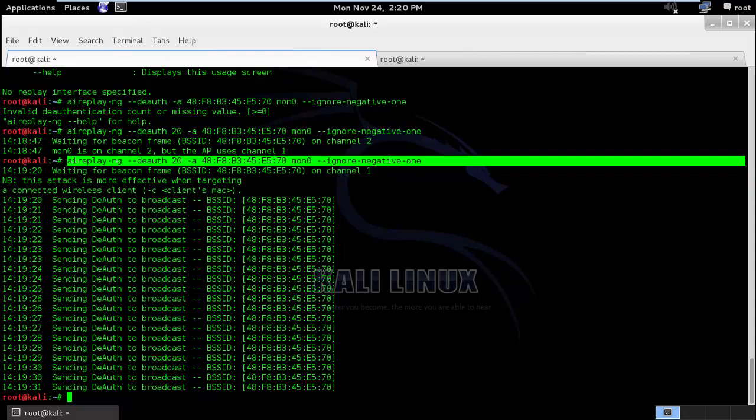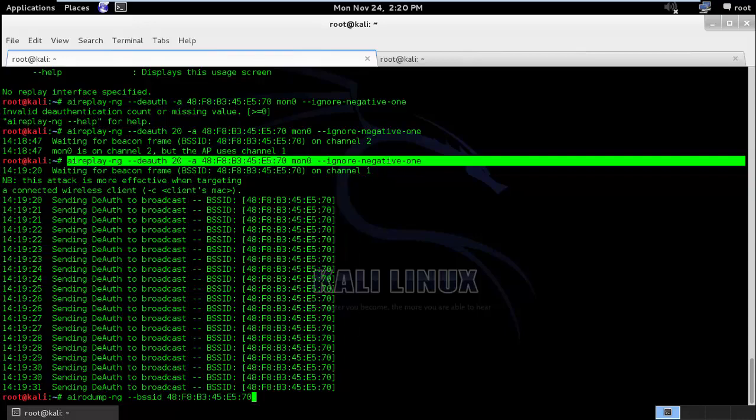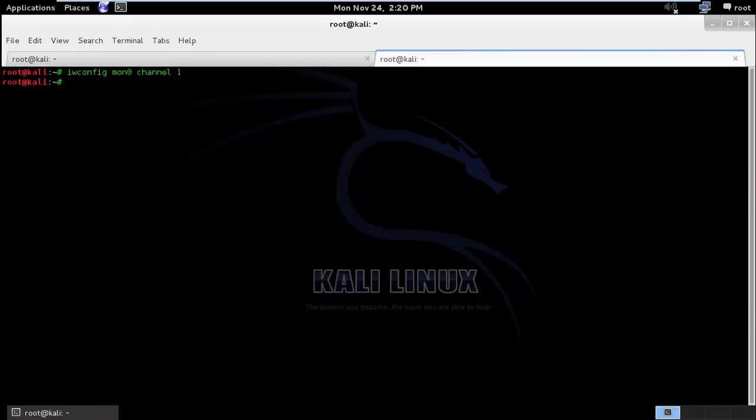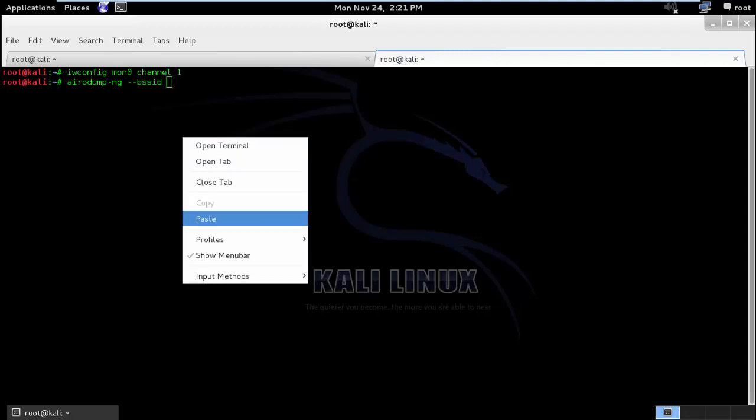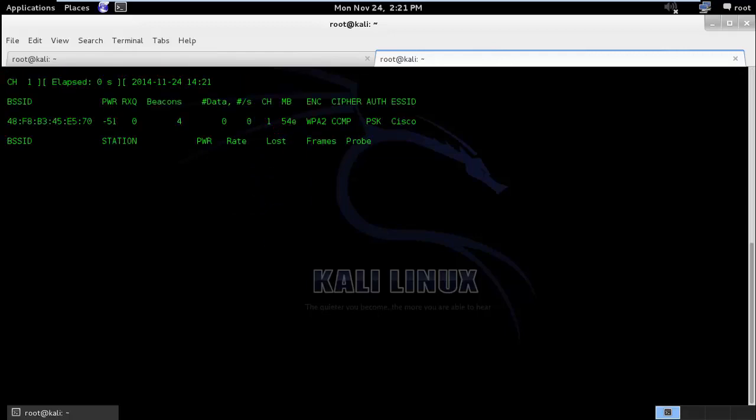So in order to do this, we can run airodump-ng with BSSID of the router. I will run this in separate tab so we can see airodump-ng followed by BSSID of the access point. The channel is 1 and we will be looking into mon0. So currently there are no clients which are associated.